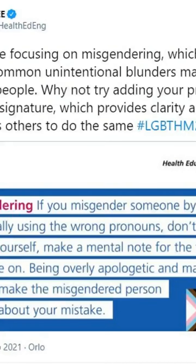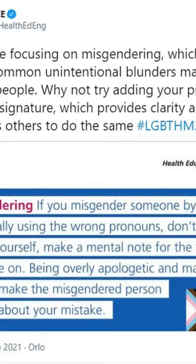The NHS is facing a backlash over woke propaganda messages urging people to be more aware of misgendering and add pronouns to their email signatures.